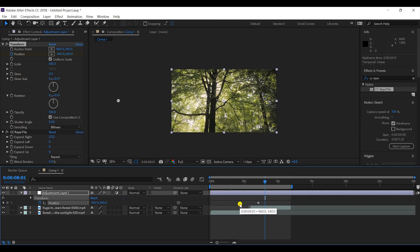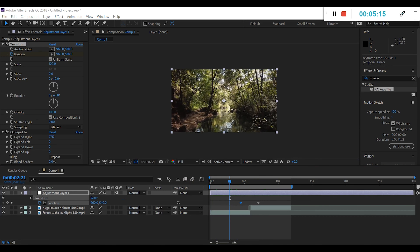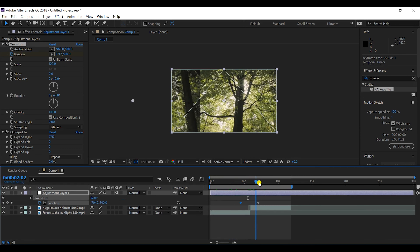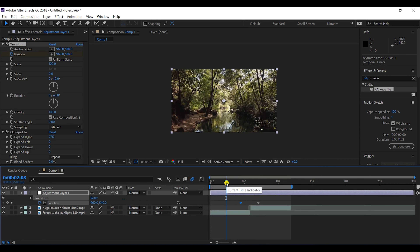I have two keyframes here. I'll just bring them closer together so that I get a fast effect. I'll also check on the motion blur and let's check it out.